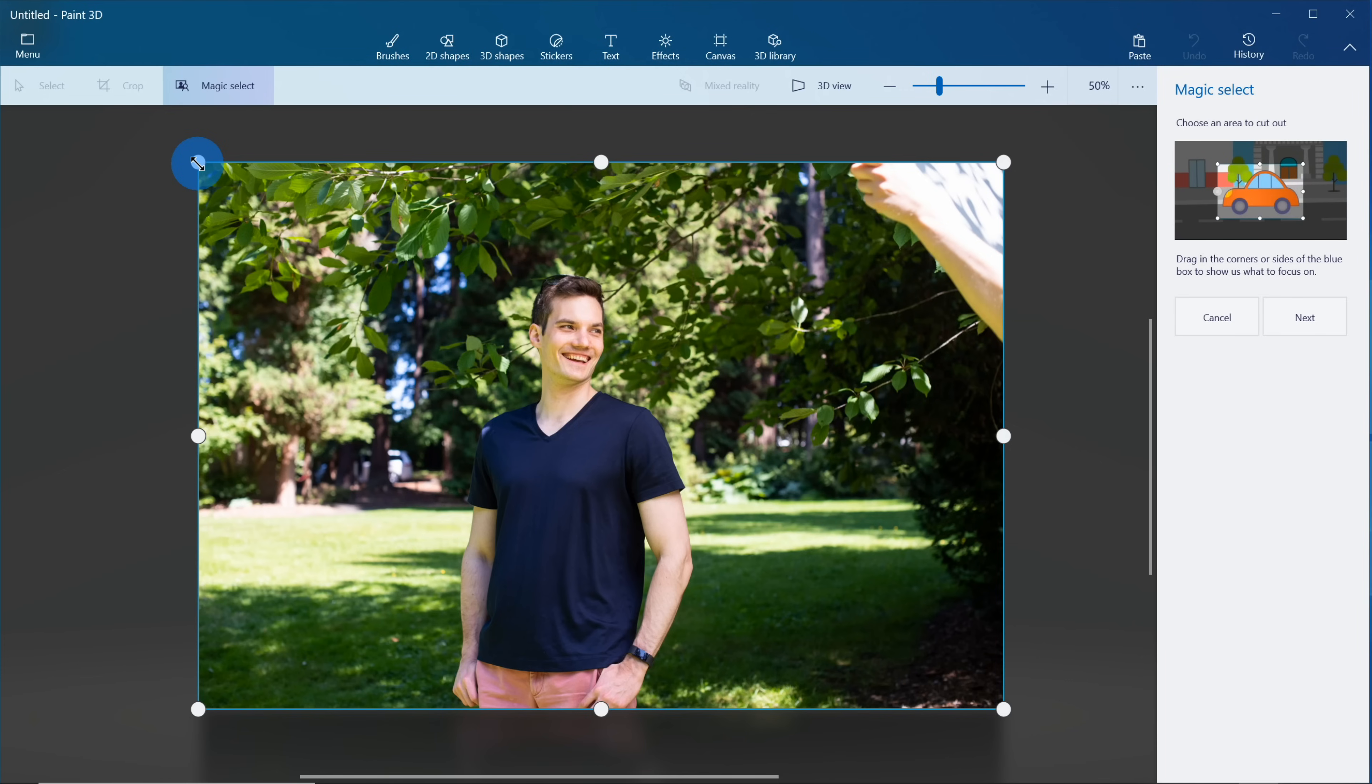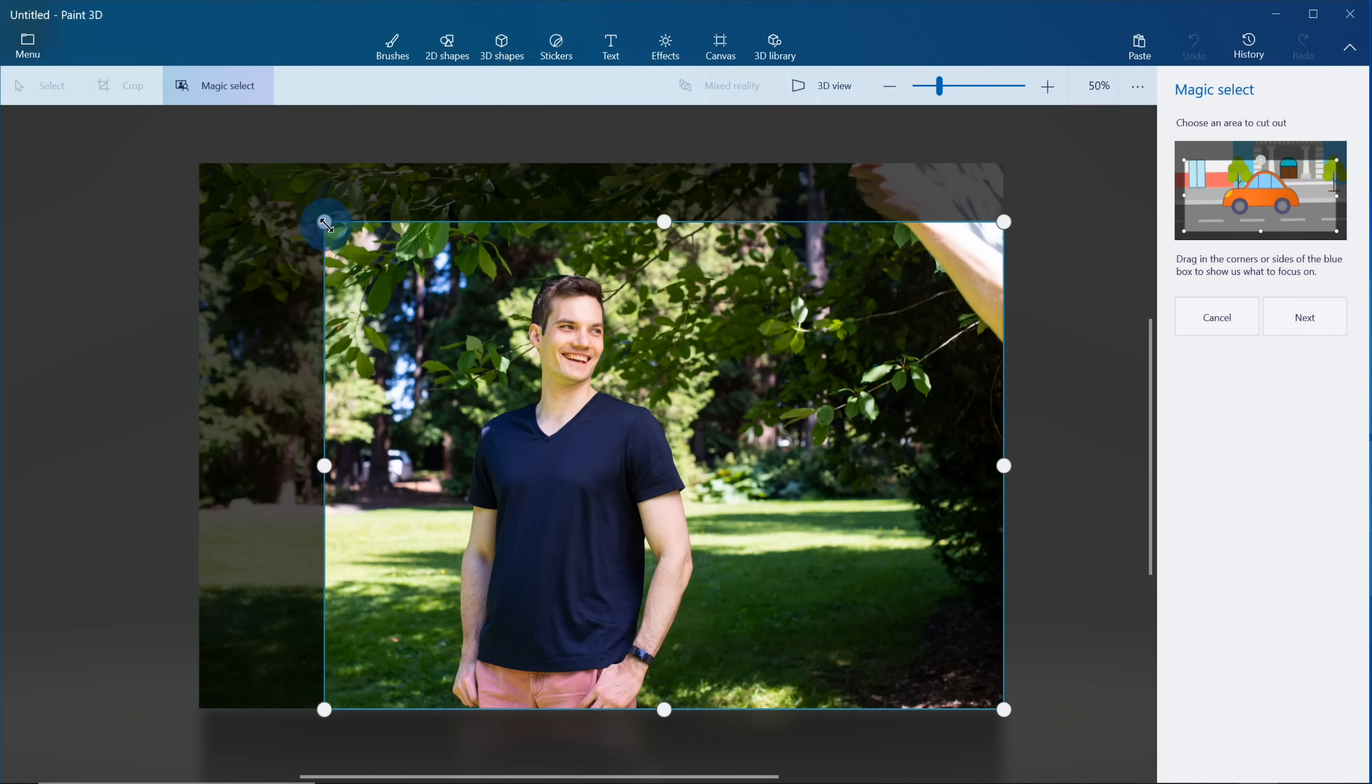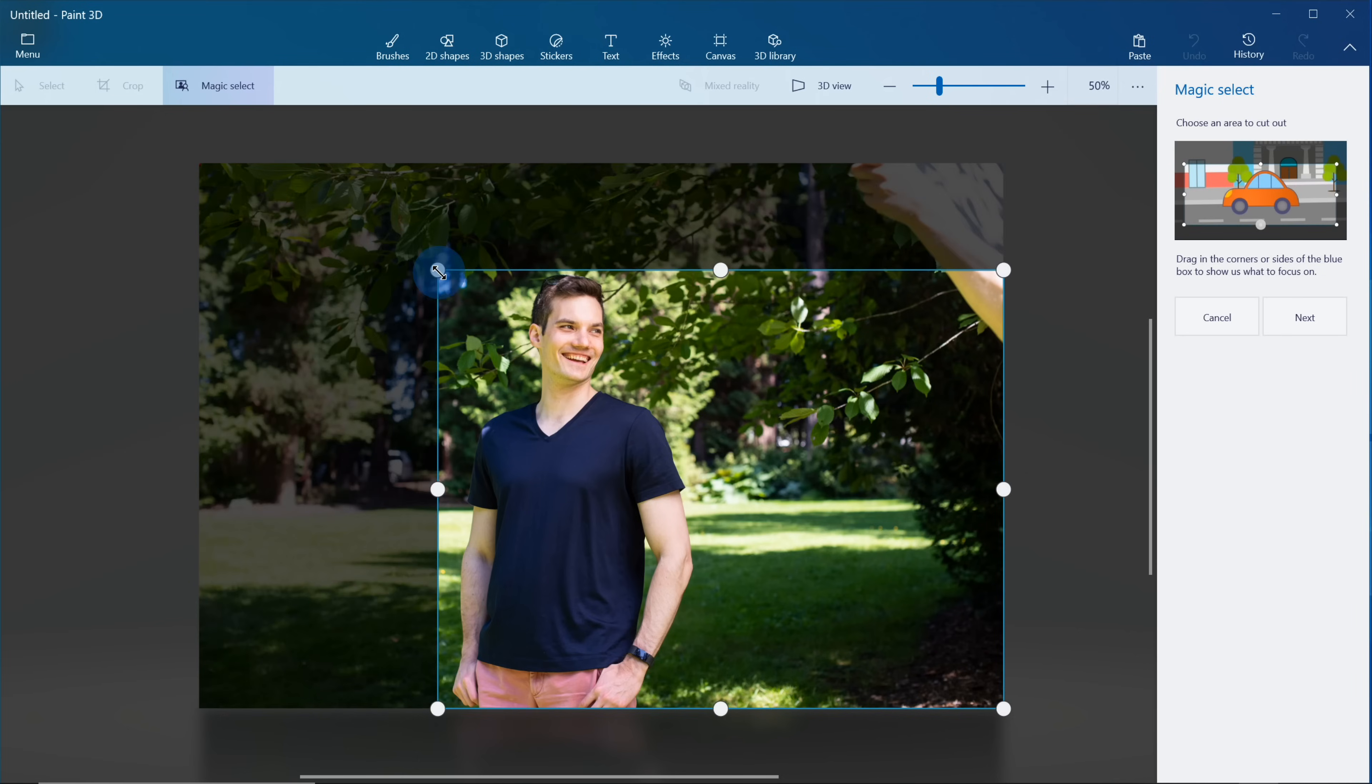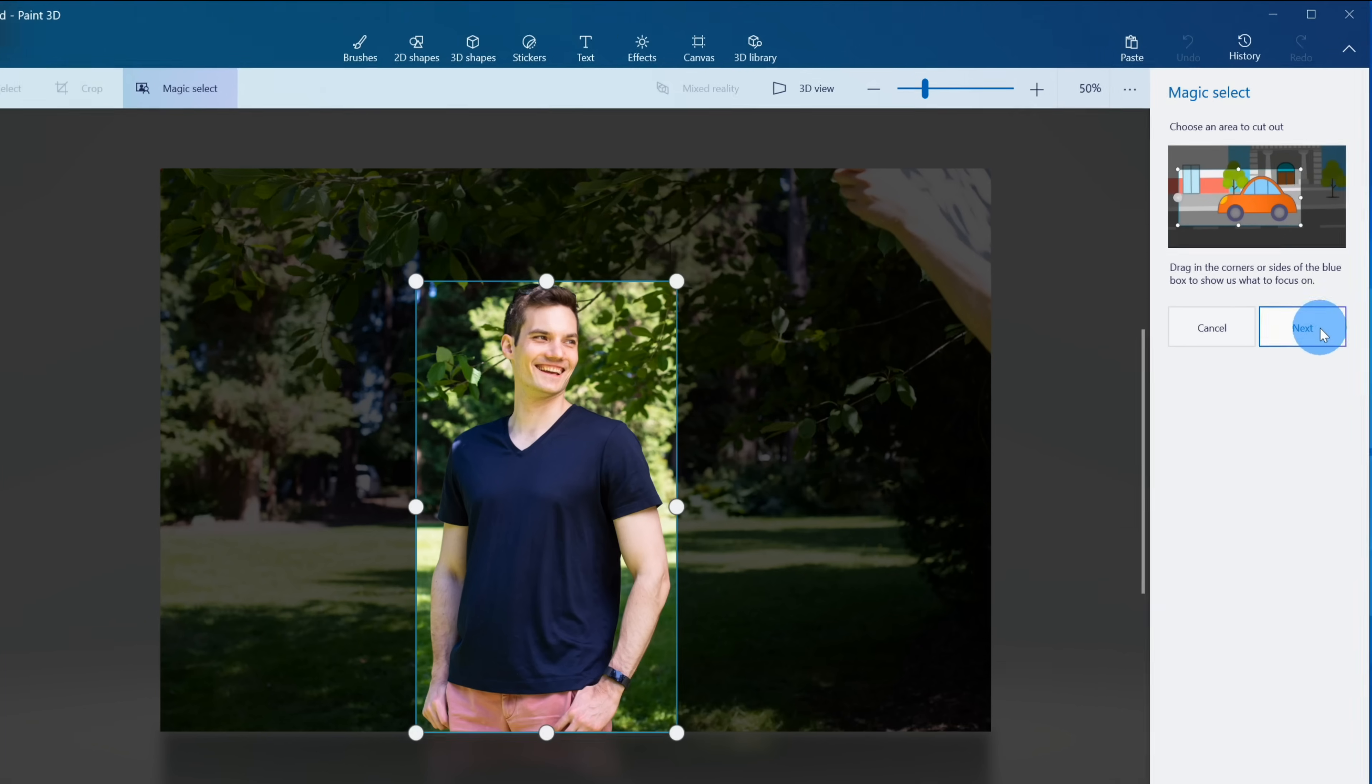Next, I see a rectangle appear around my photo and I need to drag the corners around the object that I want to remove from the photo, so I'm going to go down here and I'm going to select just myself from the photo. Once I've selected myself, let's click on Next over on the right hand side.